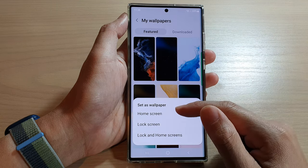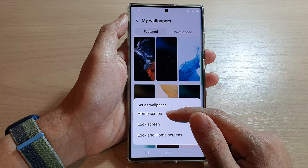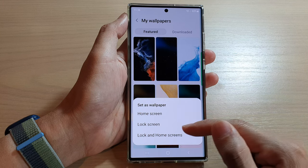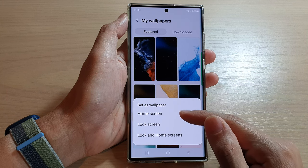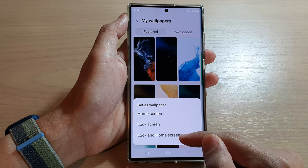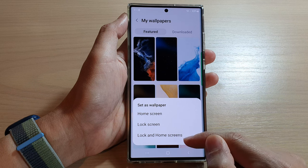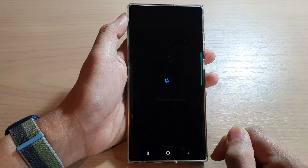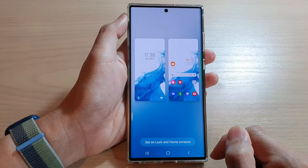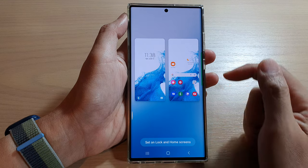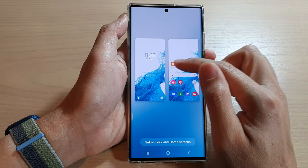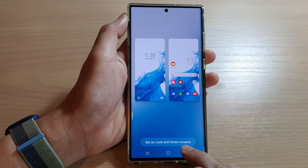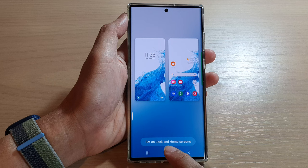In here you can set it for home screen only, for lock screen only, or you can set the wallpaper for both lock and home screen. I'm going to set it for both. It will show you a preview of what it looks like. If you are happy, tap on the Set Lock and Home Screens button at the bottom.